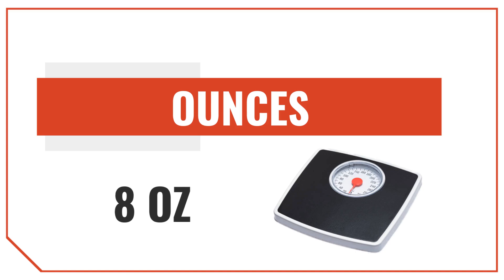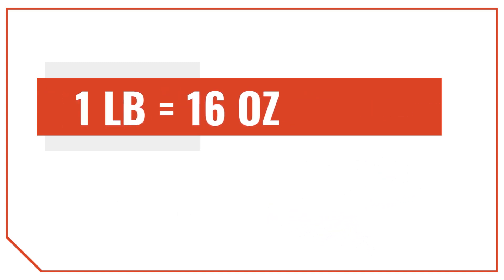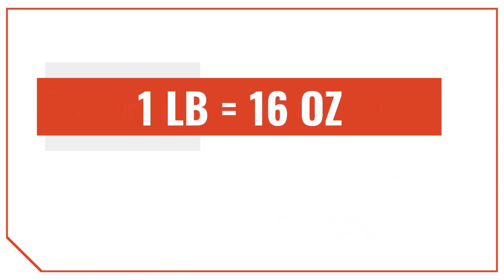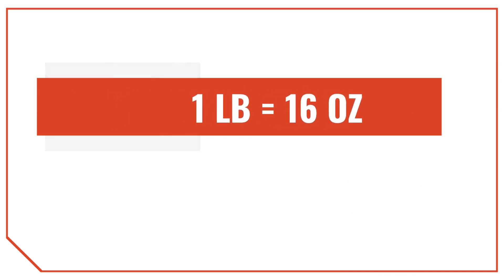Before we dive into how to convert pounds to ounces, we need to cover some fundamentals. The most important thing to keep in mind is that there are 16 ounces in one pound. We call this the conversion factor, or the rate of ounces per pound.